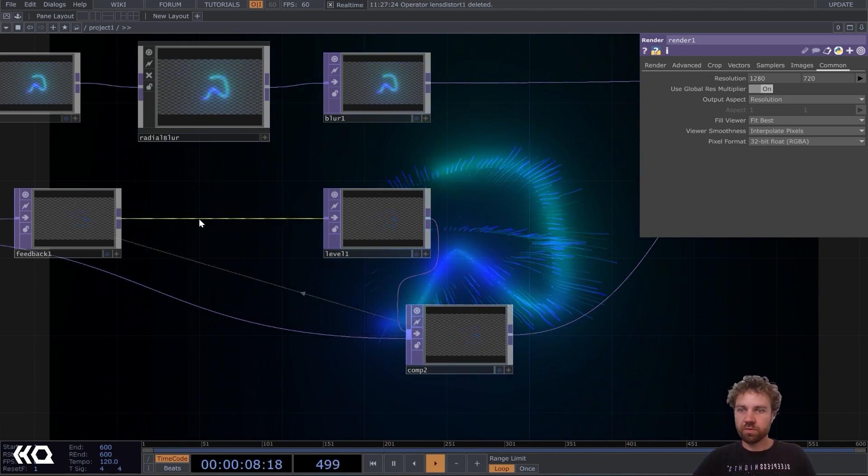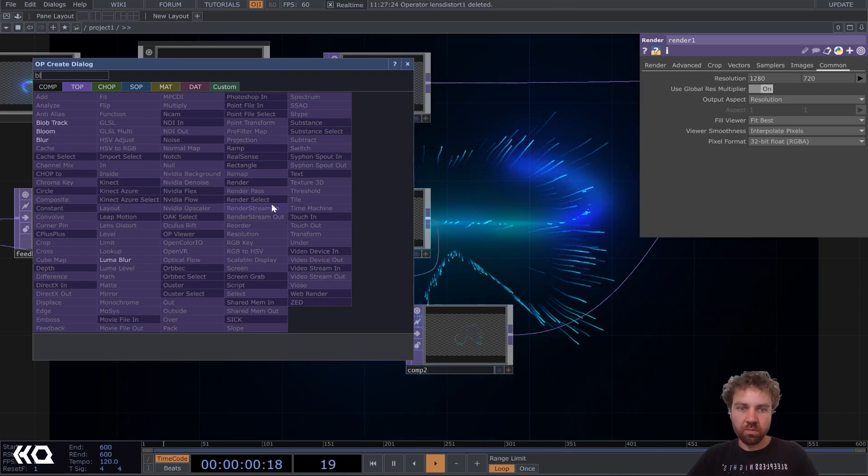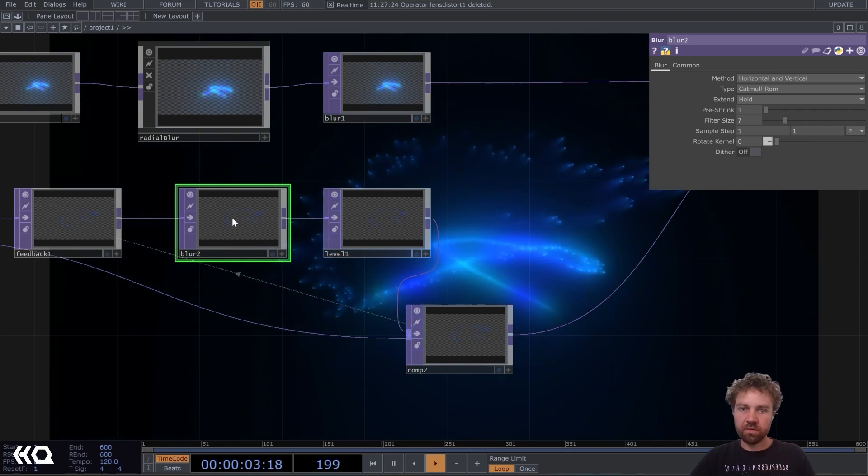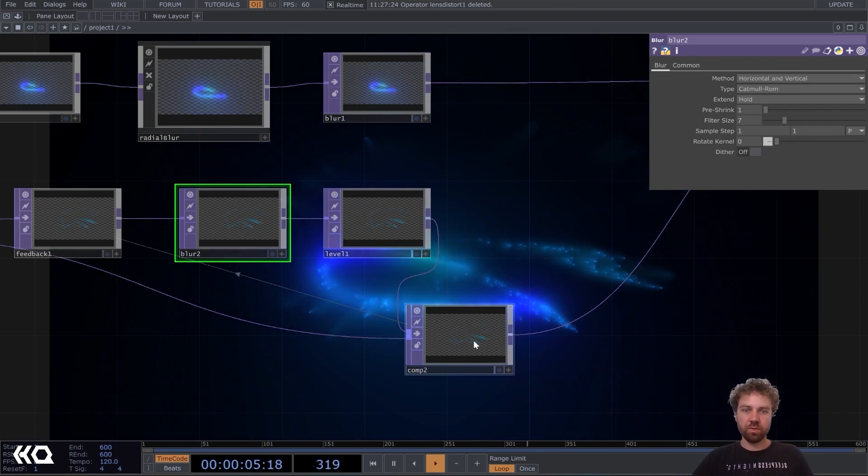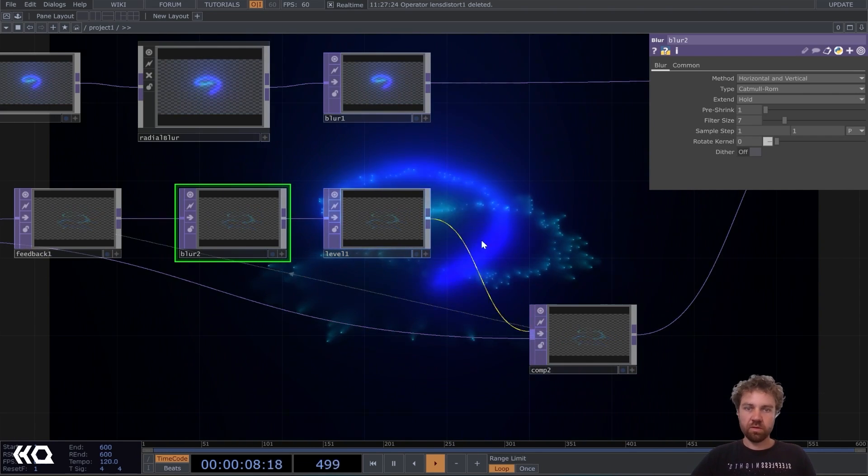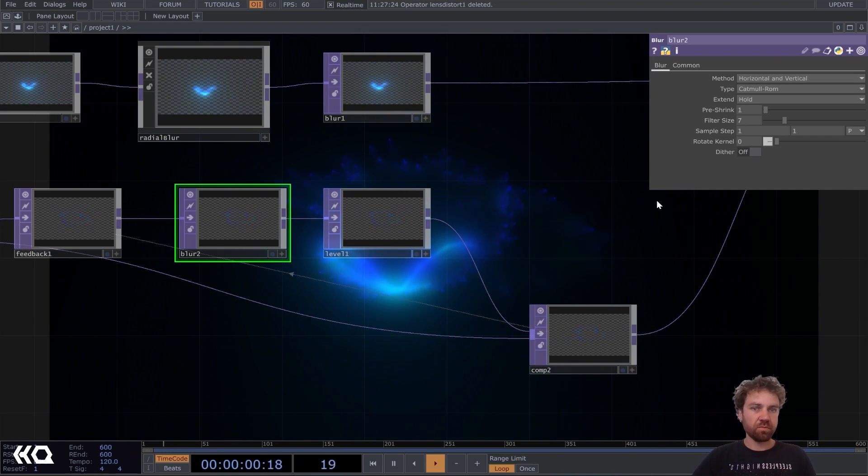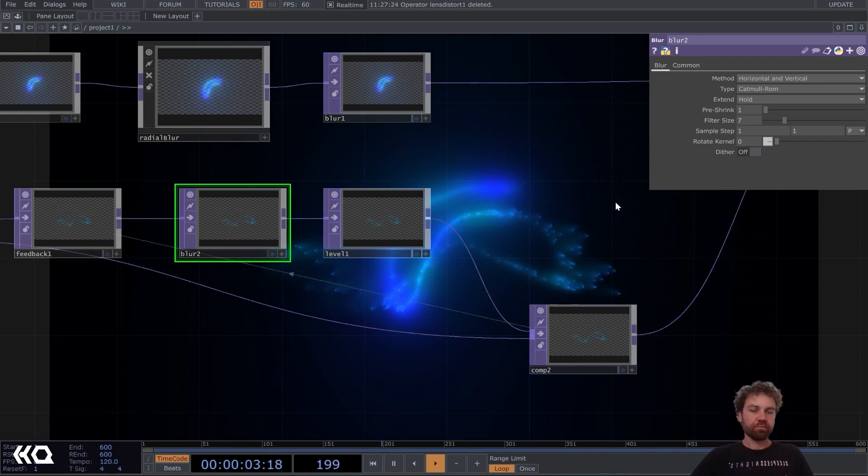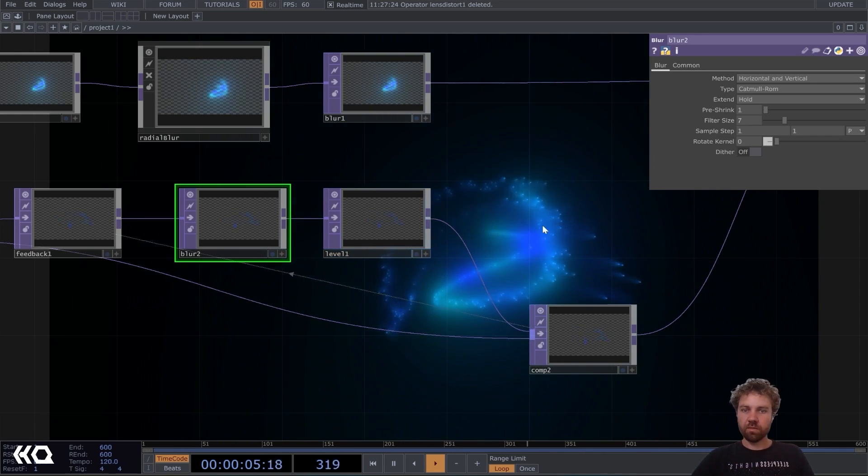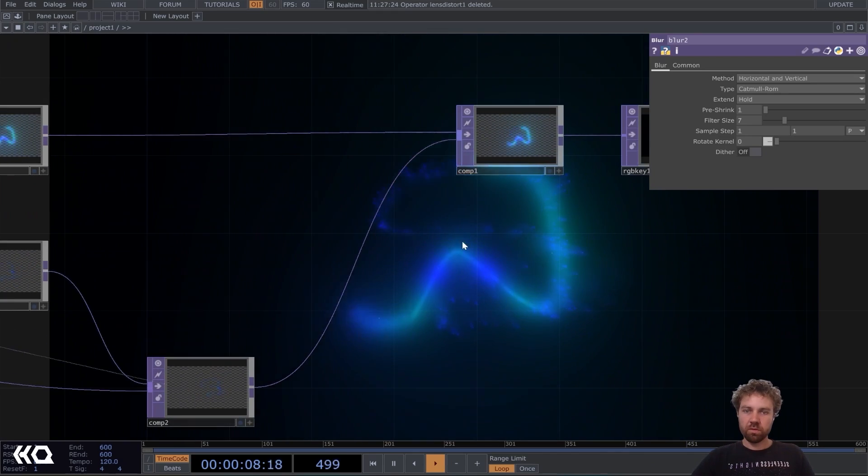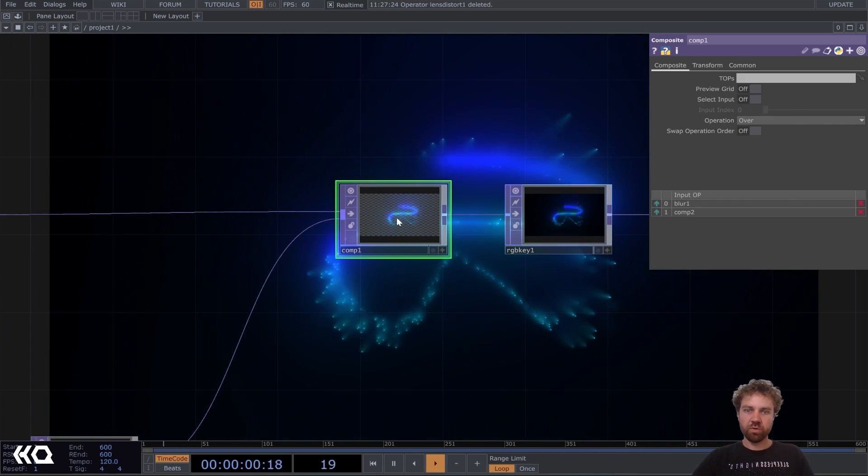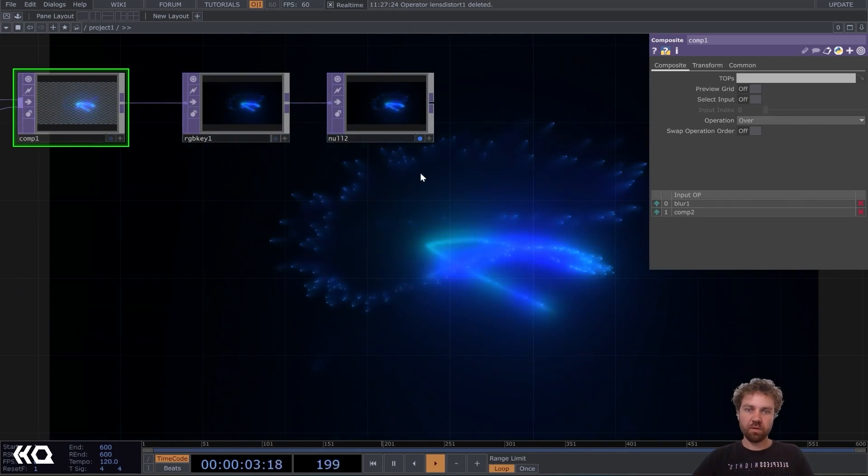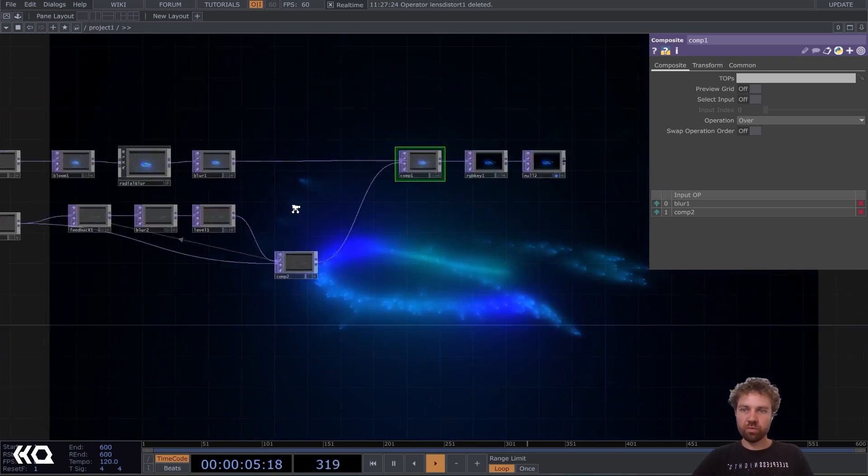But we can also maybe add a blur here so the particles get a little bit softer. But we can leave it on the standard settings here. Don't have to change anything. Okay. Yeah. Here in the end, we just put it all back together. And I think it looks pretty cool.